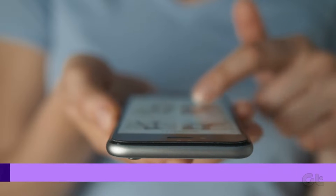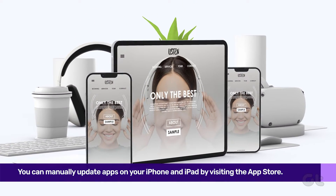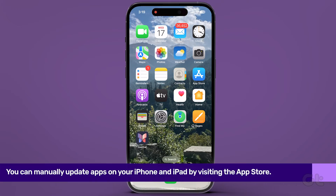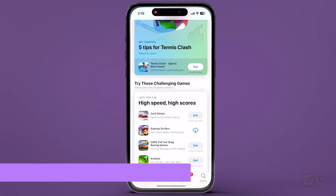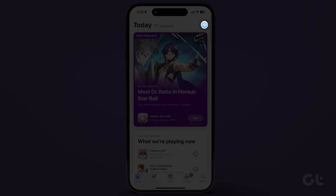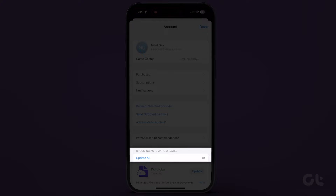Alternatively, you have the option to manually update apps on your iPhone and iPad. To achieve this through the App Store, go to the App Store and tap on the profile icon at the top right corner. Under the Upcoming Automatic Updates section, tap Update All to update all the apps.